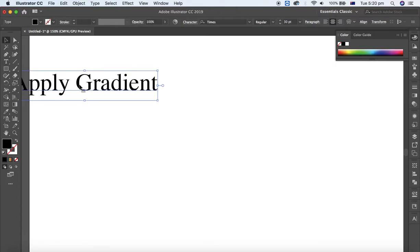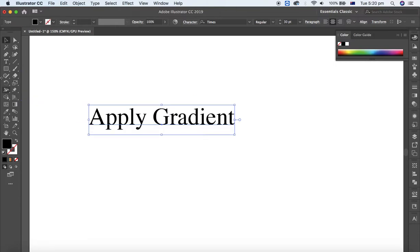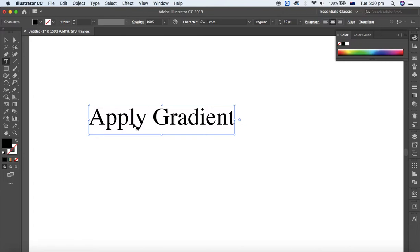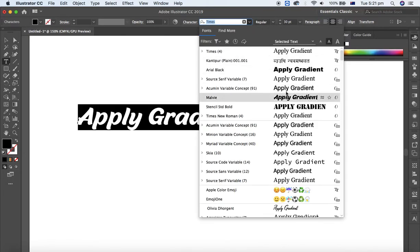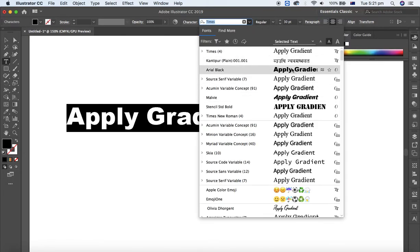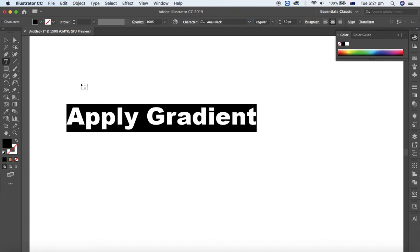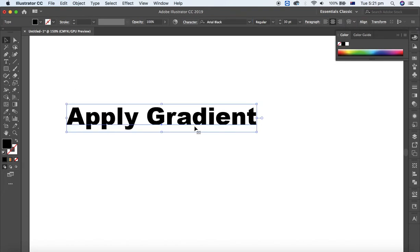This is the text. Let me change the font color to a more strong one. Yeah, this one.